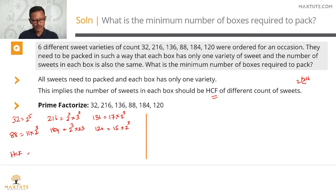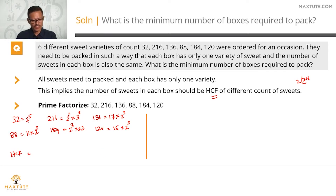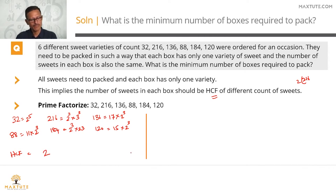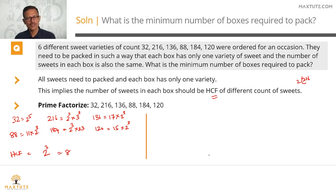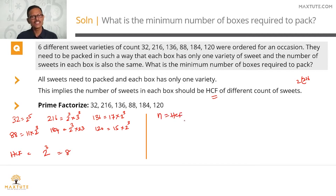HCF is the product of the common primes. 2 is the only common prime among all of these numbers. The powers of 2 present are: 2⁵, 2³, 2³, 2³, 2³, 2³. The lowest power of 2 among these numbers is 3. So 2³ is the HCF — 8 is the HCF. HCF was the number of sweets in each box, so N is equal to the HCF of all of these numbers, which works out to 8.